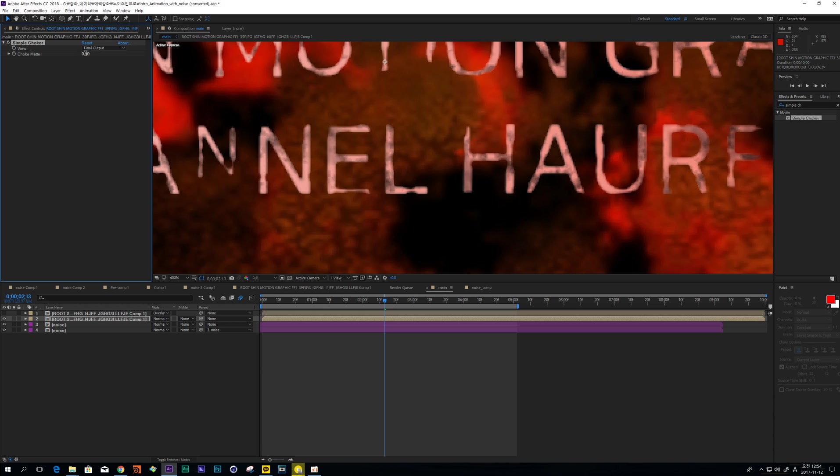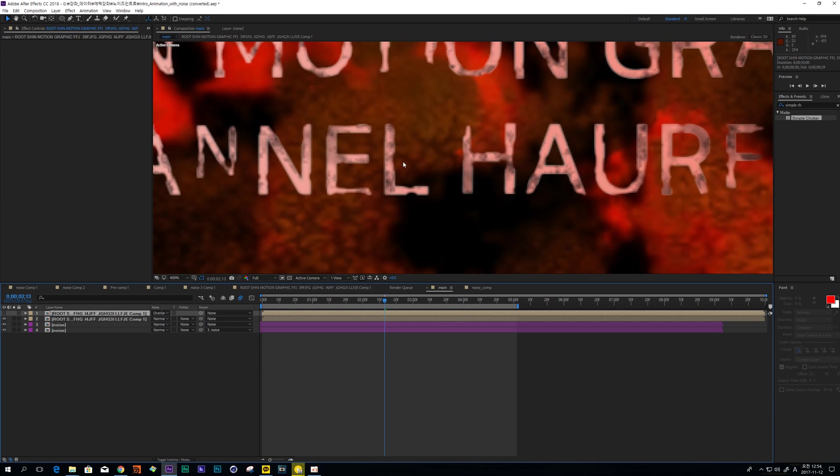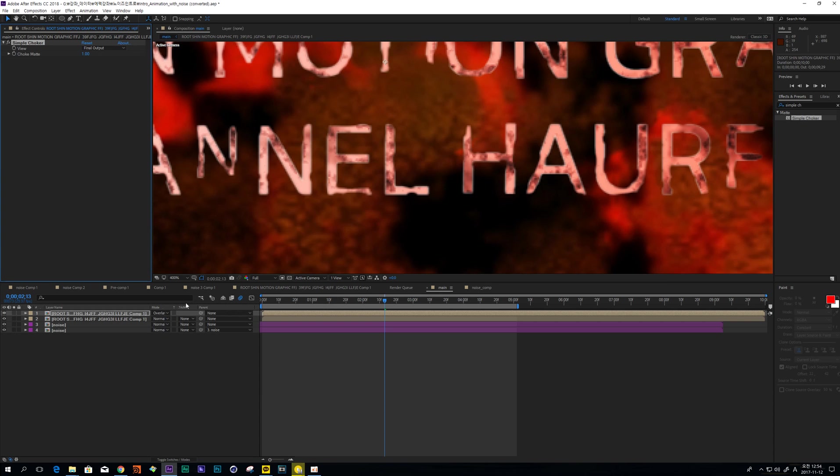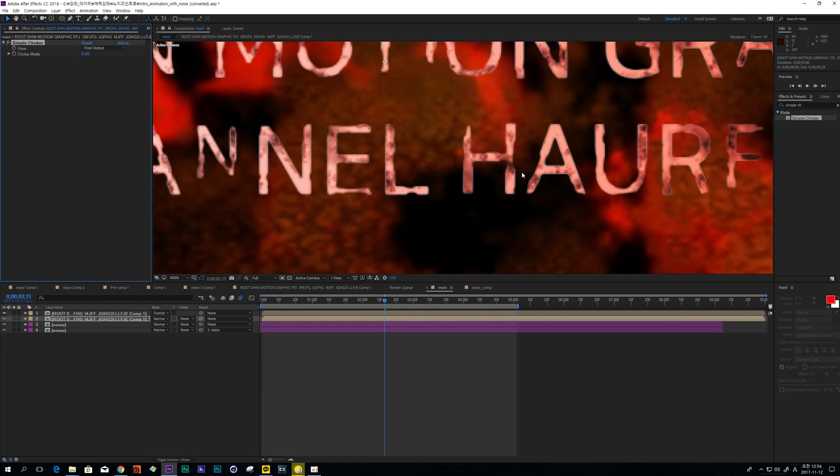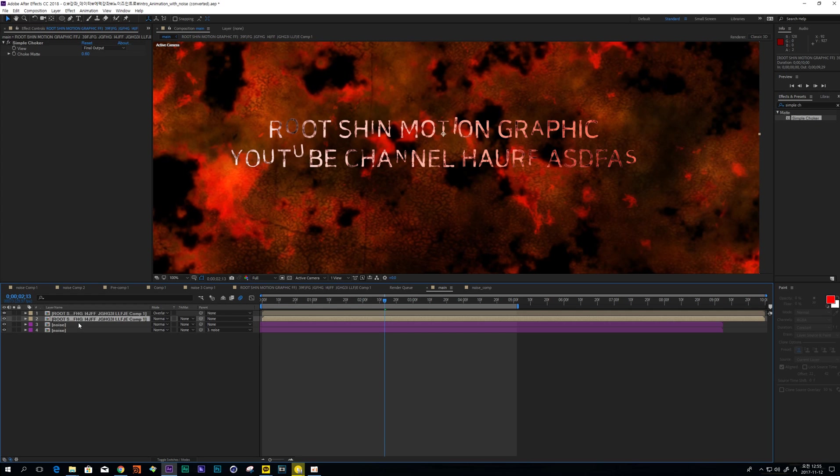And copy this effect and paste it at about one point six. It's not bad. And copy this layer again.